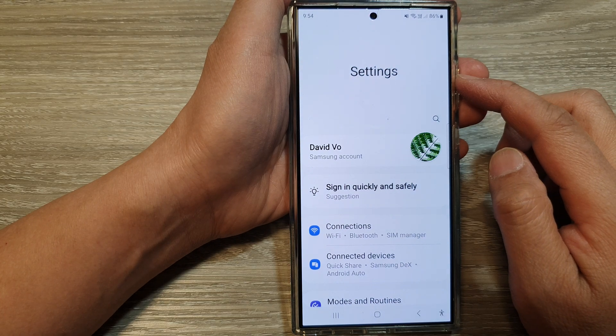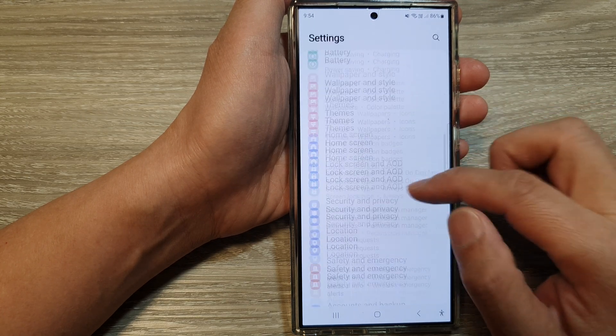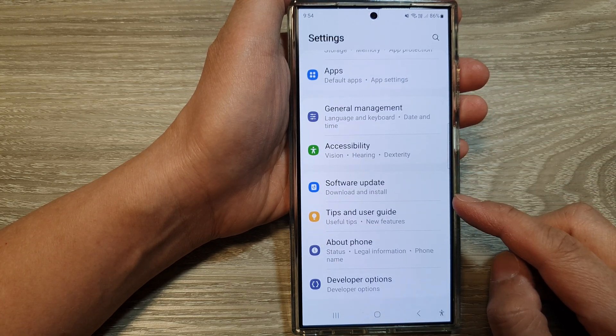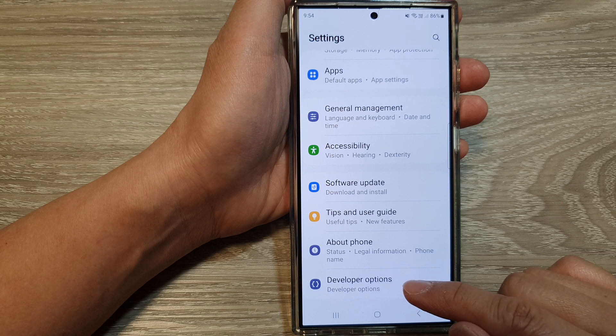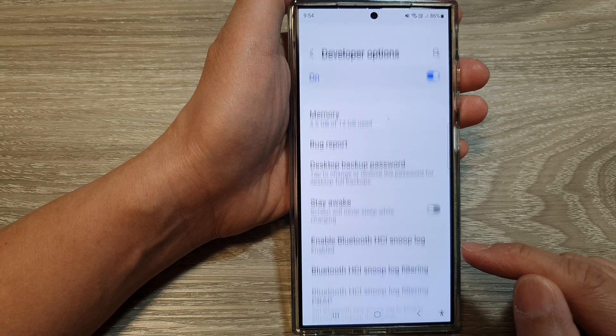Then in the settings page, scroll down to the bottom and tap on Developer Options.